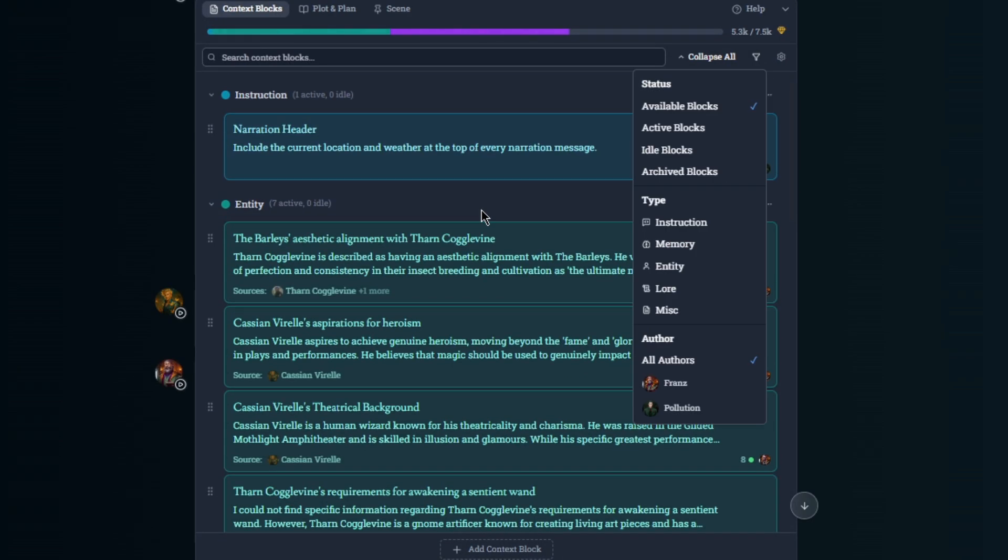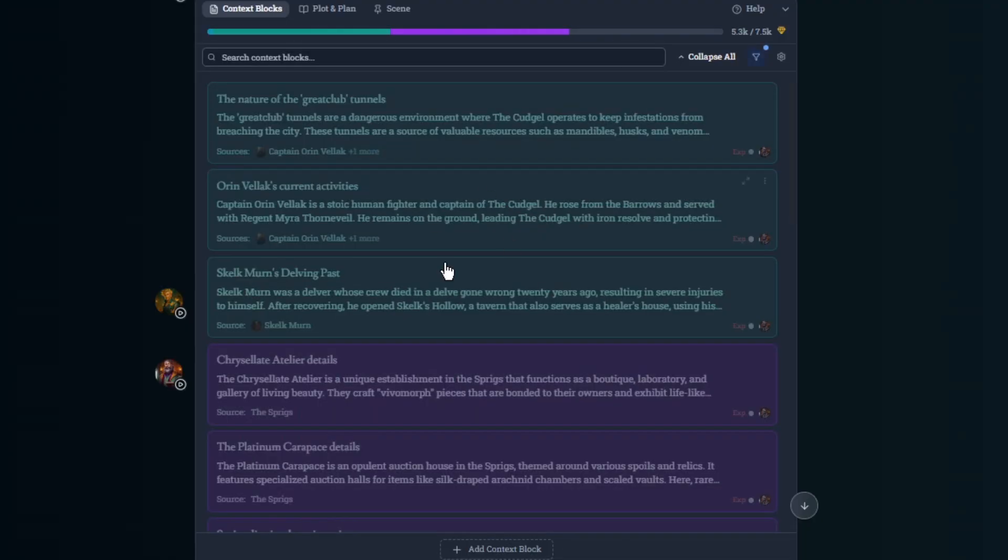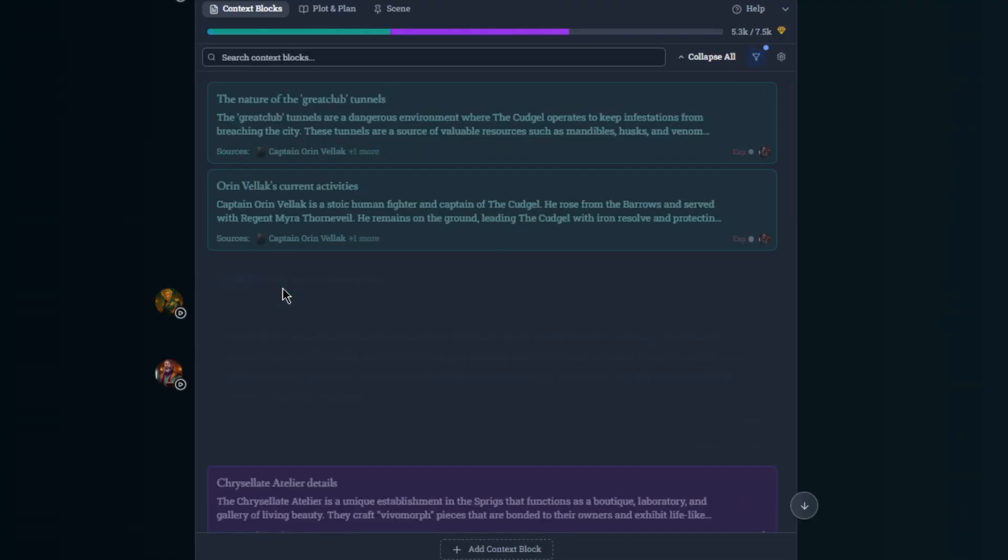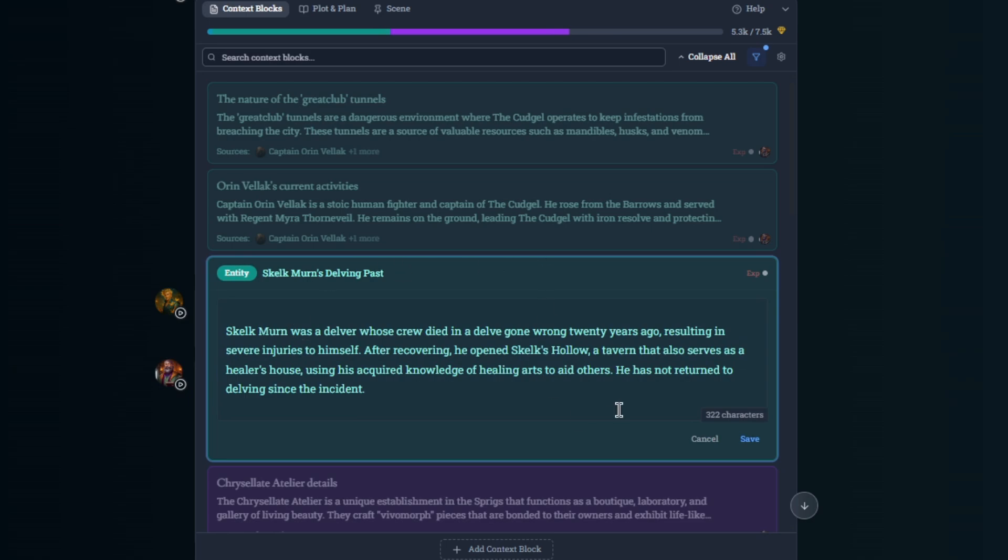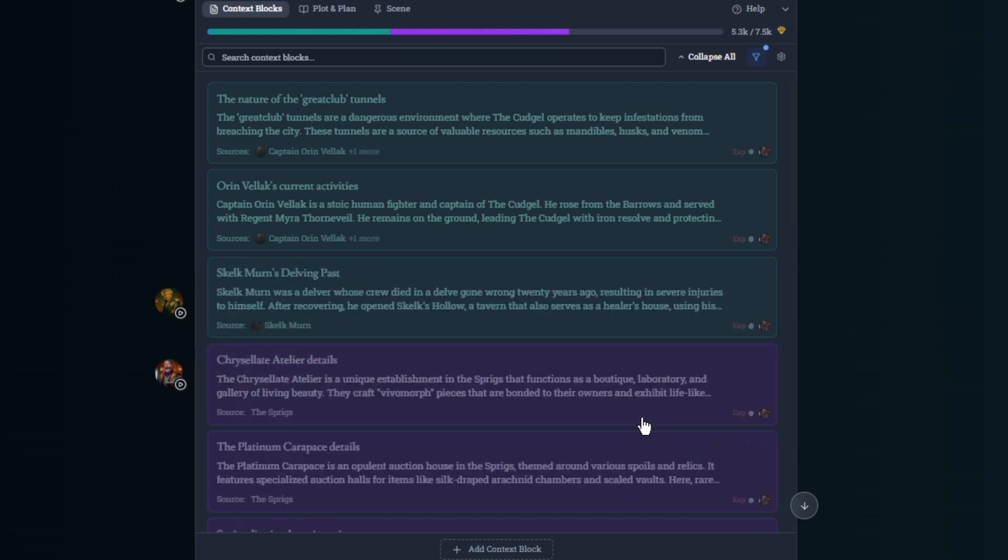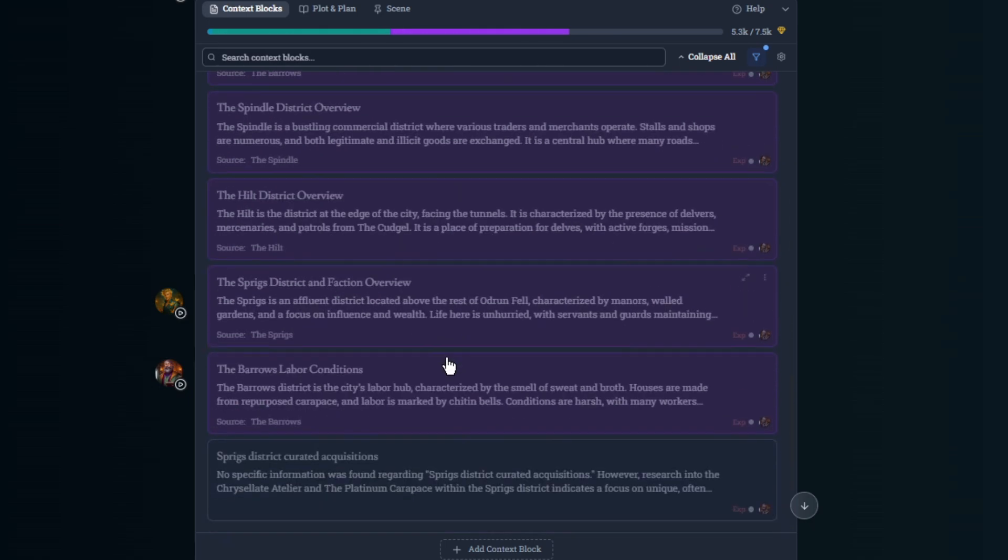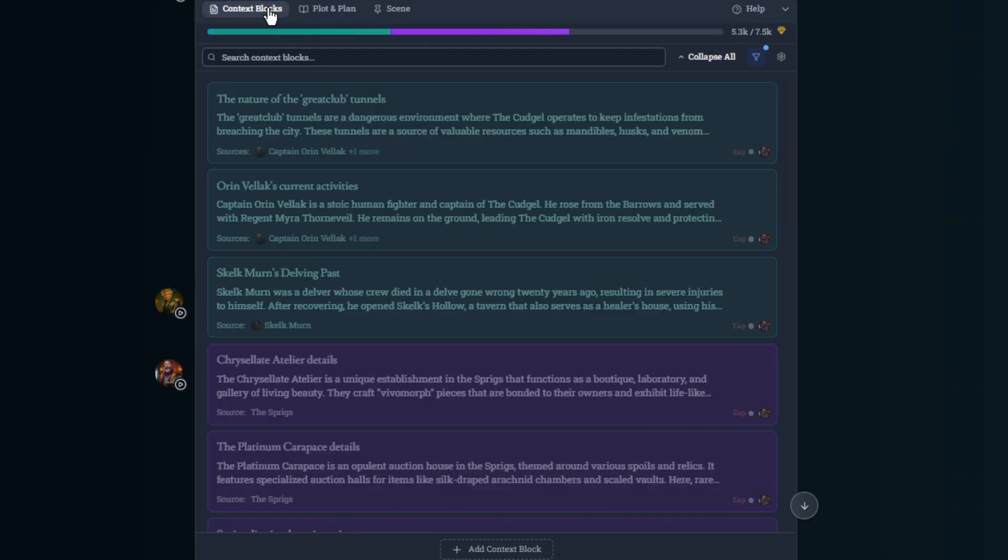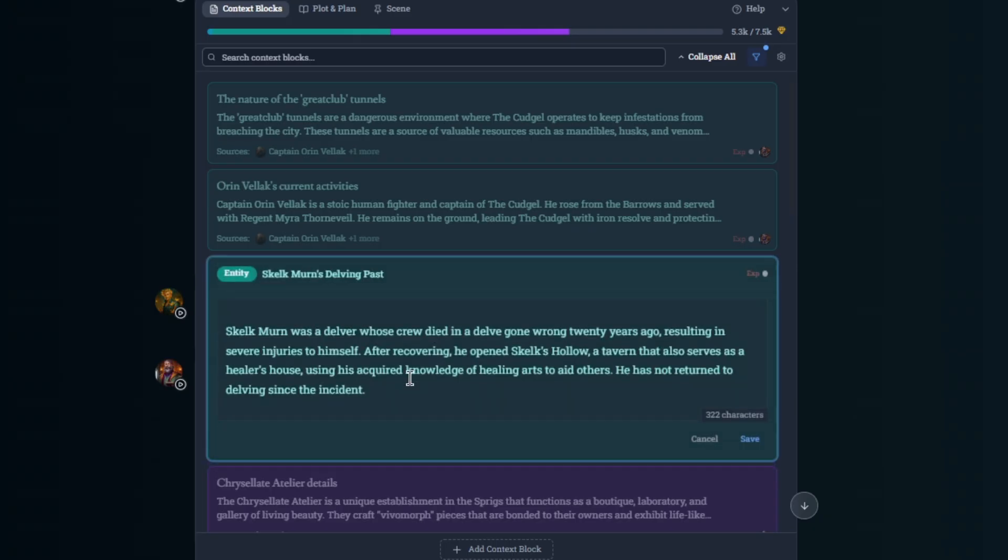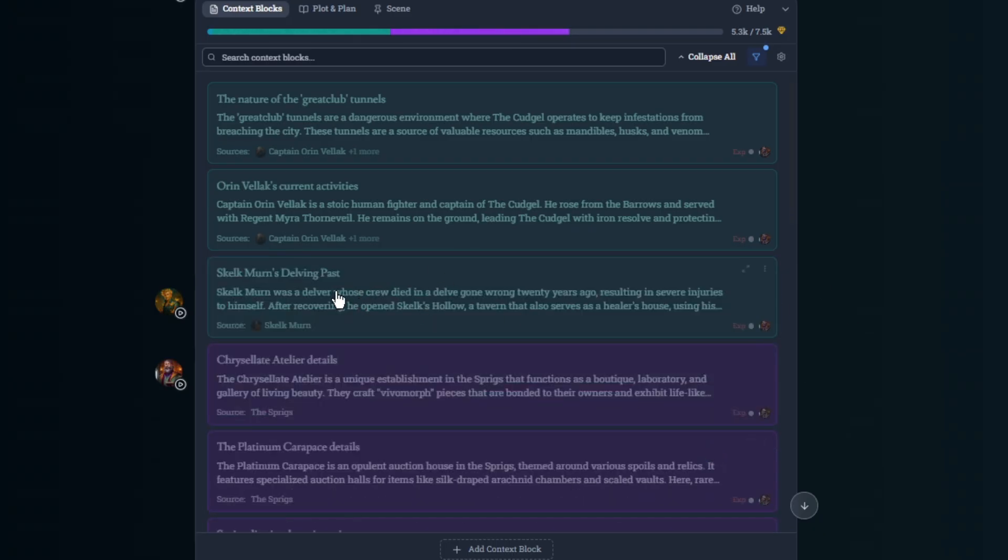And the reason why is because he had an expired block. You could see your expired blocks and archived blocks, and you could see Skelk Myrn was on there before, but the message expired because it was no longer relevant for the current context. Because I'm no longer by Skelk, so I don't need that context added in. And the game naturally expired it over time because it wasn't relevant anymore.